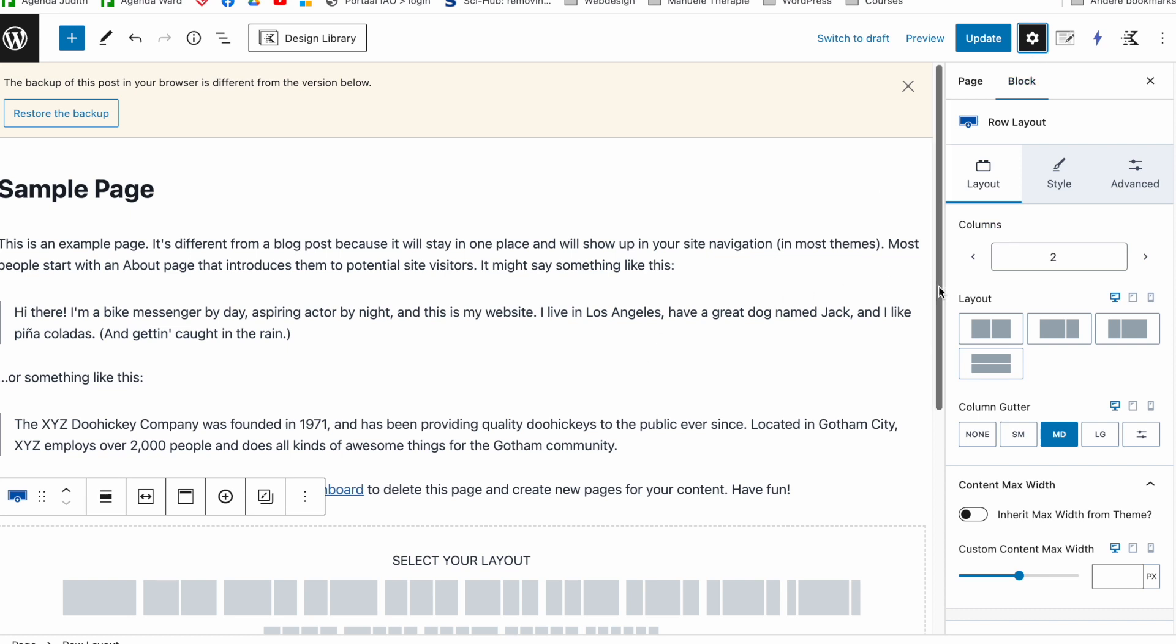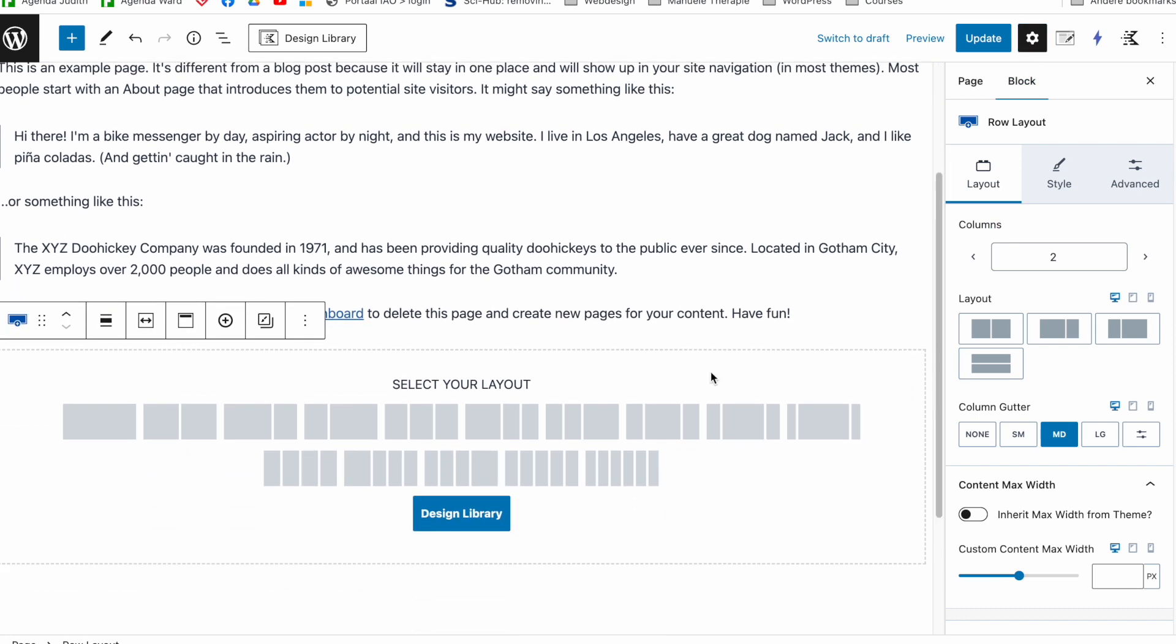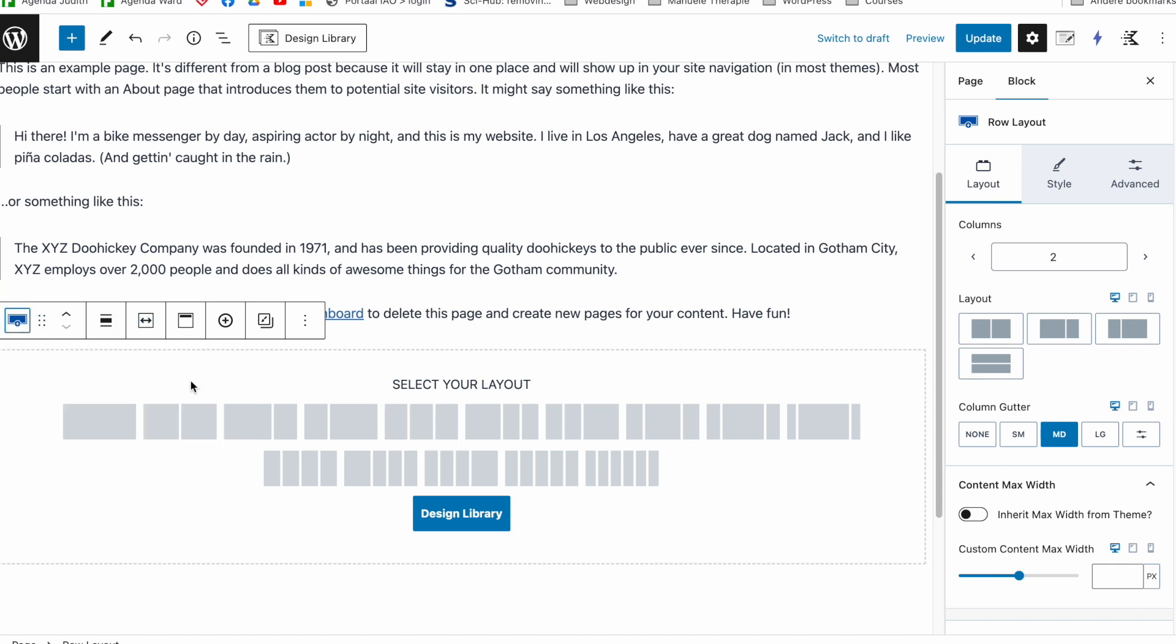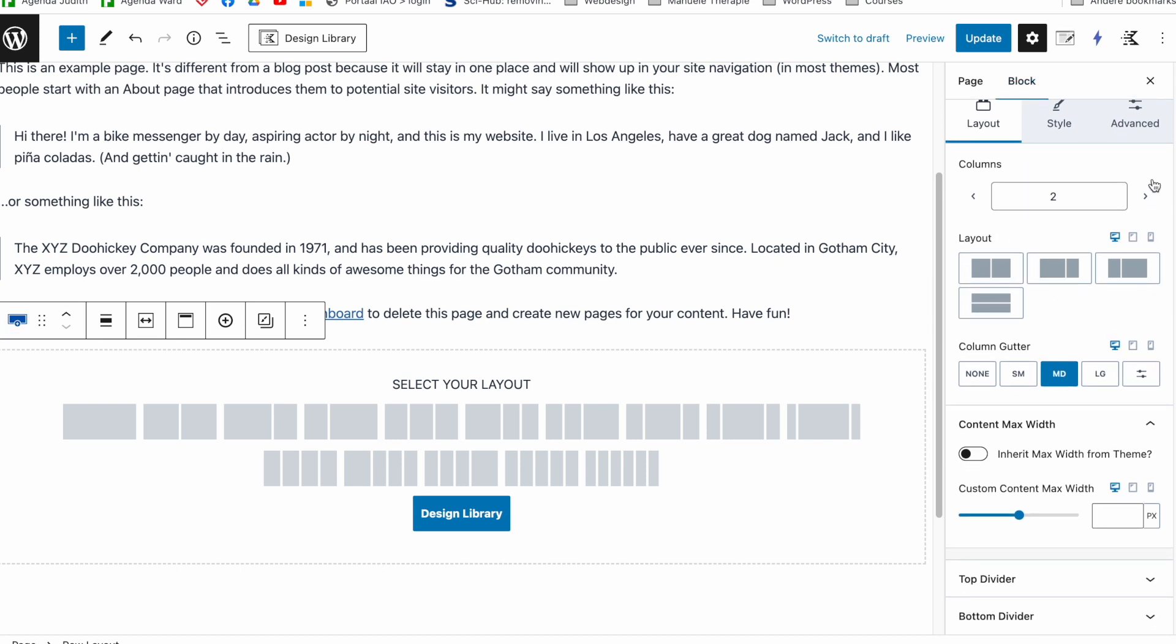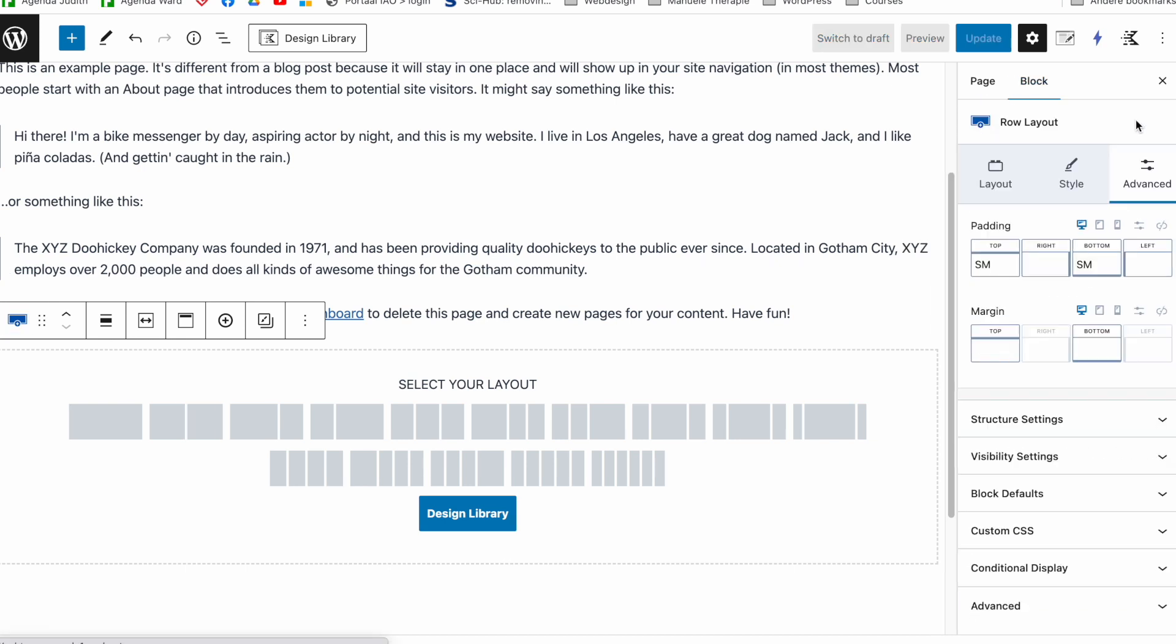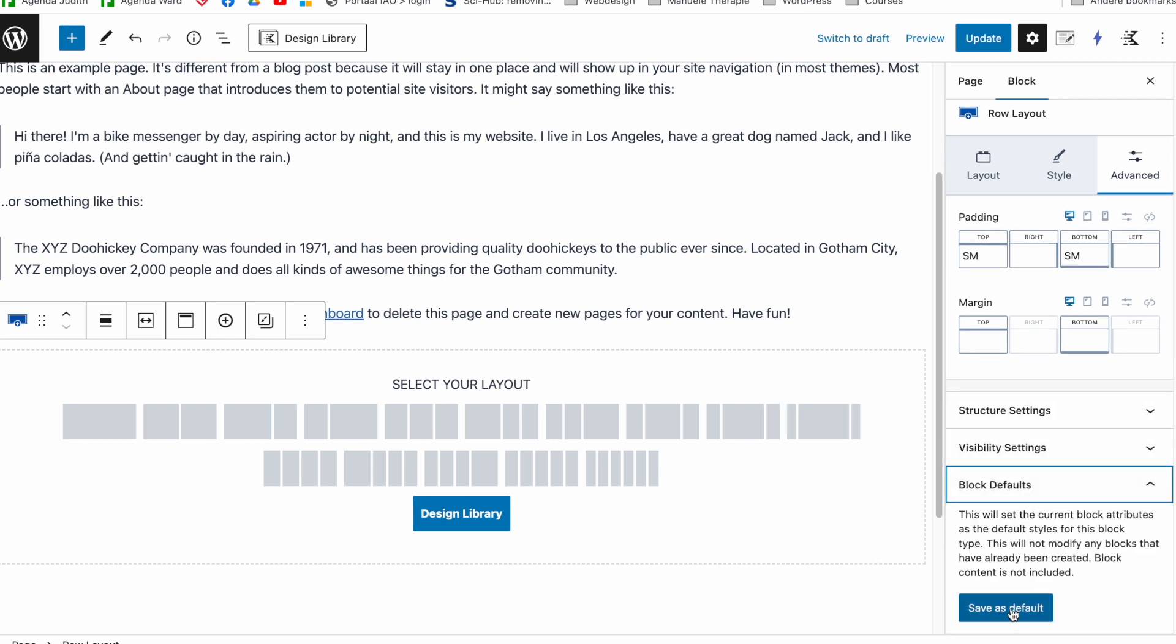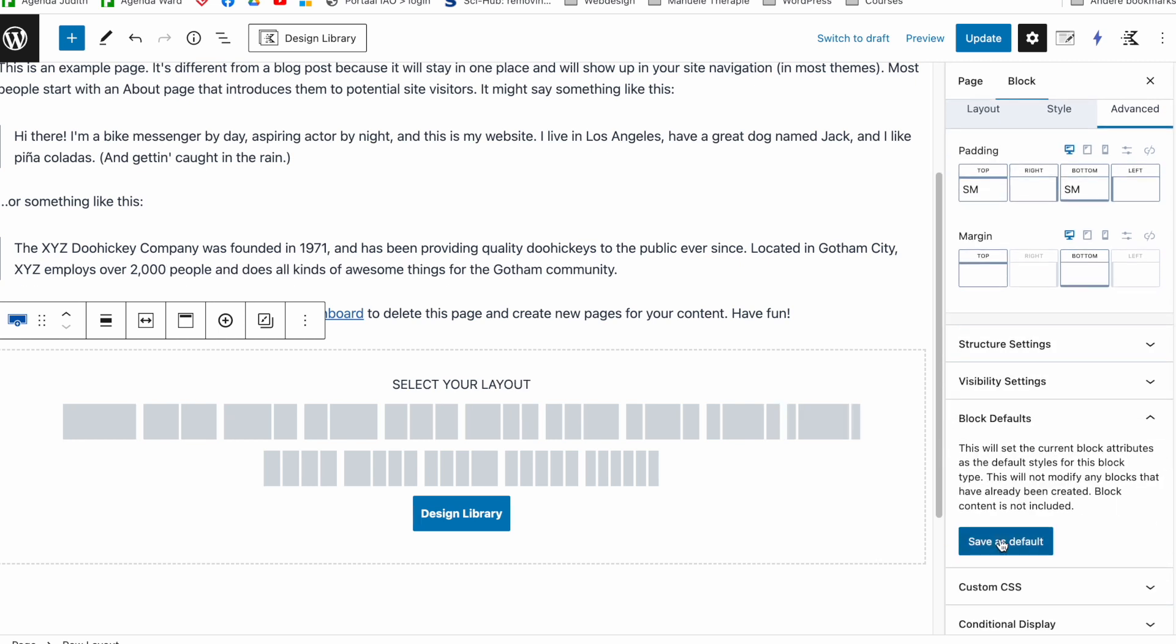So if I want to set the default settings for my row layout, for example, I have to select one. I have to make a row layout block and I go inside of the settings and then here with the advanced tab we will have block defaults here.